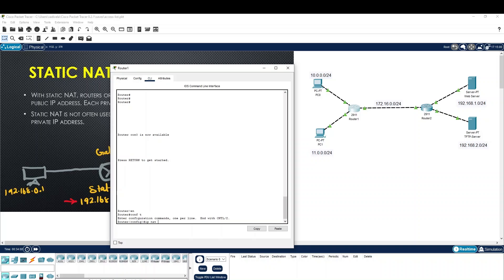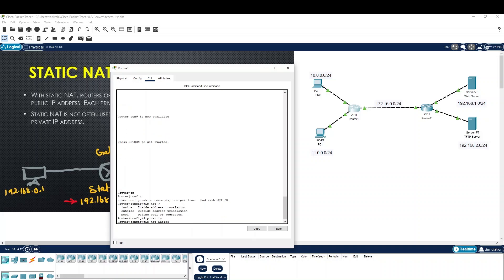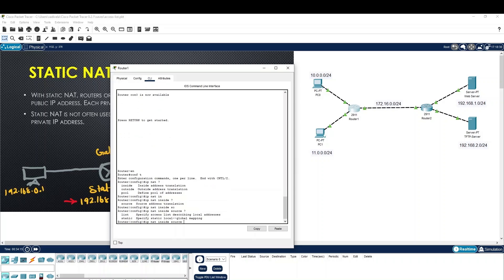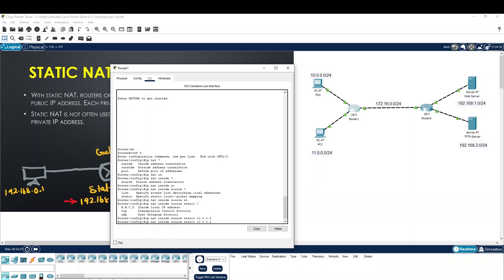IP NAT, Inside, Source, Static. Two-ways IP — I will use IP and translate to the global IP.